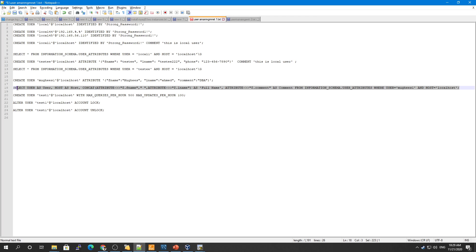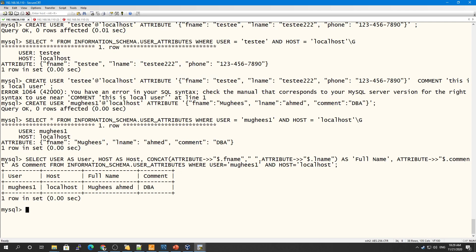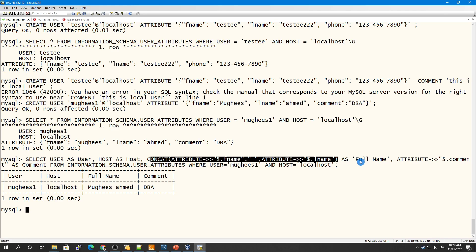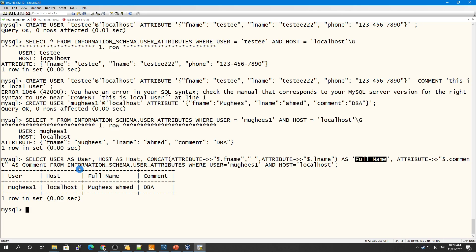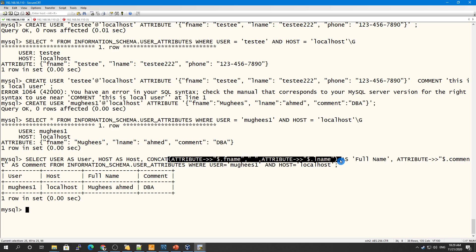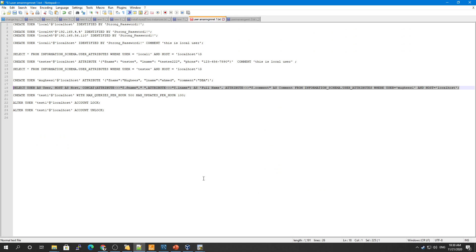If you want to access specific attribute objects, you can query 'information_schema.user_attributes'. The attributes are stored in JSON format, so you can use JSON functions to extract specific fields like first name, last name, and comment. This is how you can play around with the JSON and retrieve information about your users.